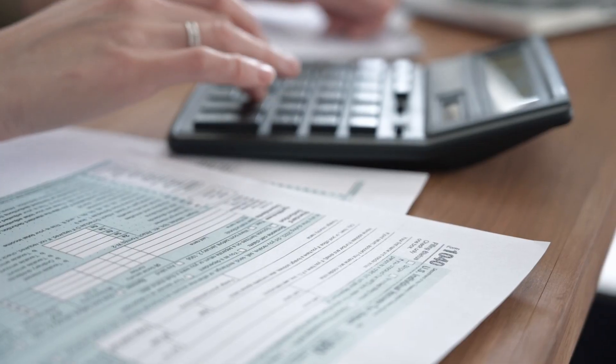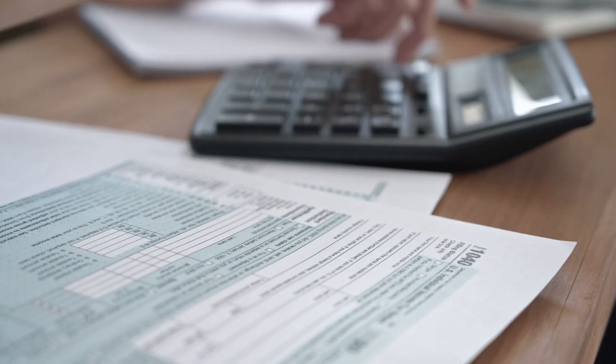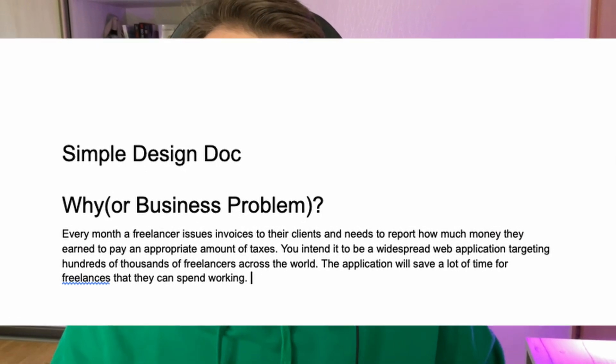Let's say you're designing a tax calculator for freelancers. Every month a freelancer issues an invoice to their clients, and then they need to report the earnings so they pay the appropriate amount of taxes. You intend the application to be widespread, targeting hundreds of thousands of freelancers across the world. At this point you've formulated the first part of the design doc.